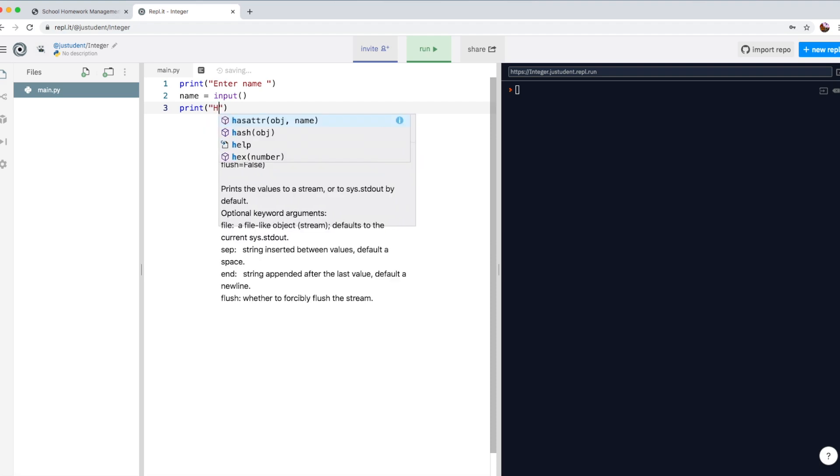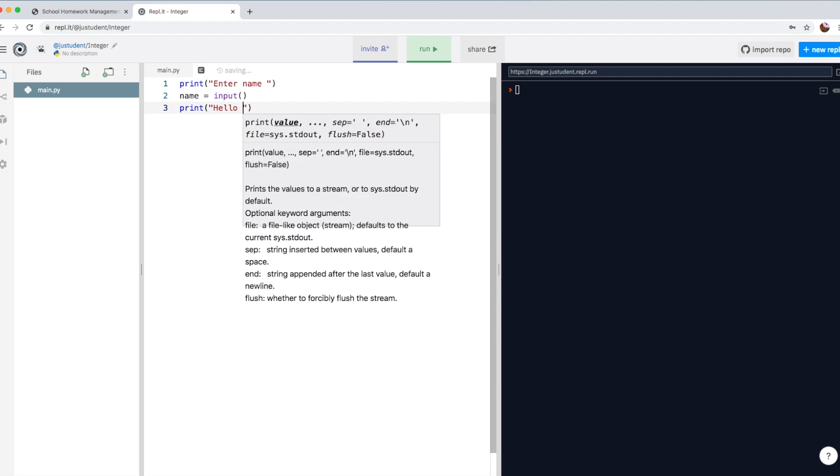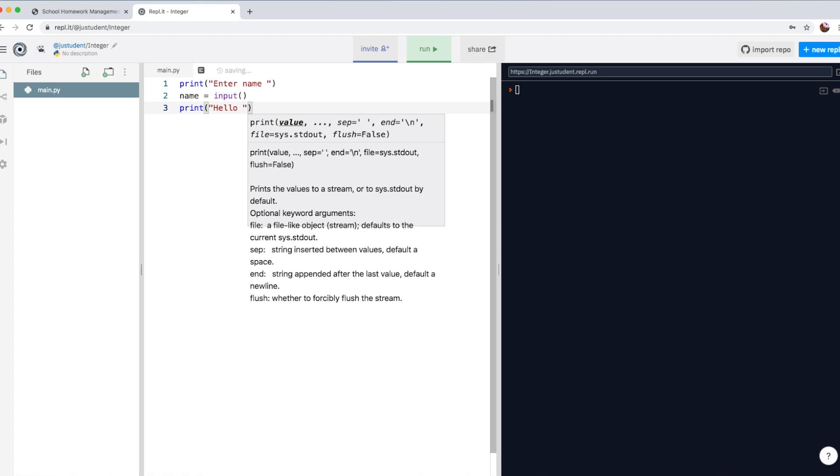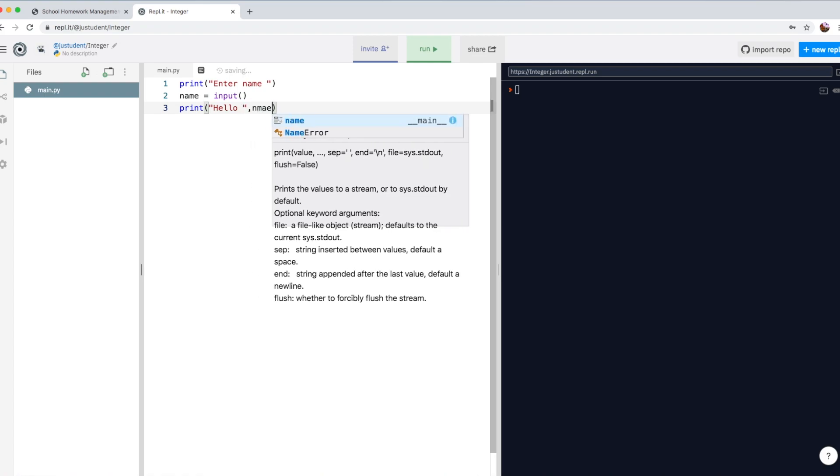So I just simply type in print, and that will be displayed on the screen and say hello. And then if I just separate that and then write the name of the variable,